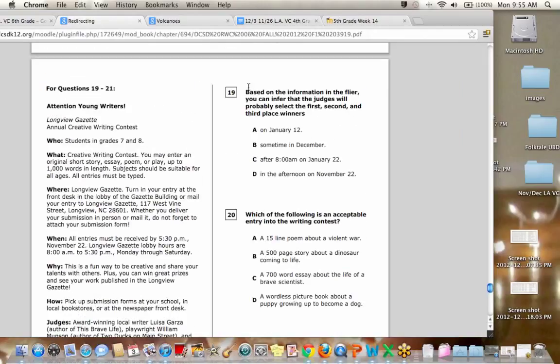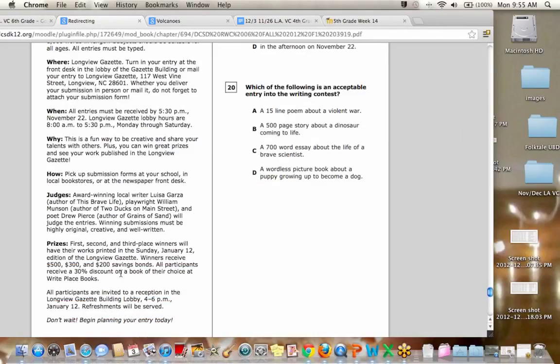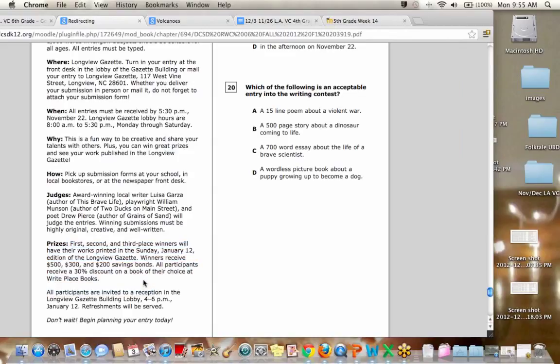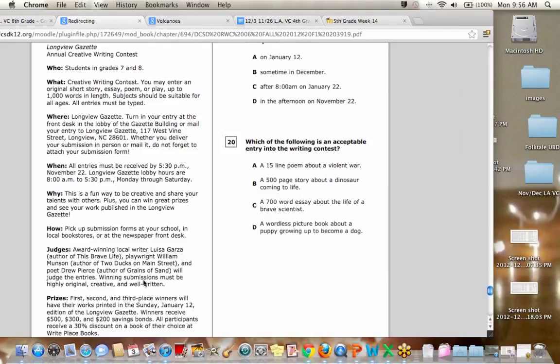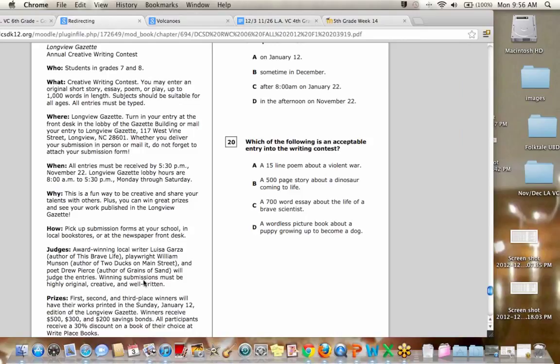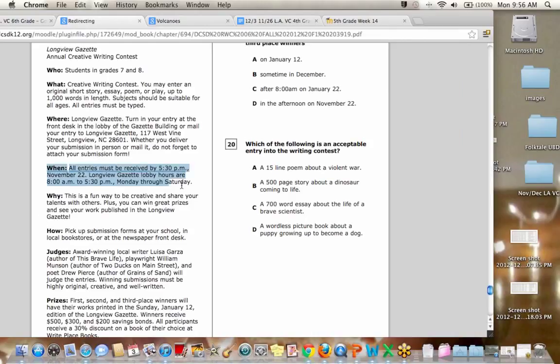So number 19, based on the information in the flyer. So I guess it's a flyer. You can infer that the judges will probably select the first, second, and third place winners. And we can go down here. When do you think they will select the winners? You can type it into the chat. Okay. Getting a couple answers.